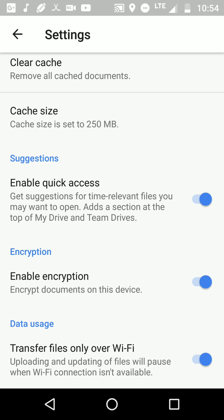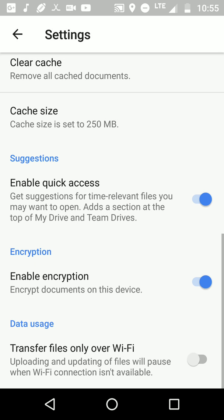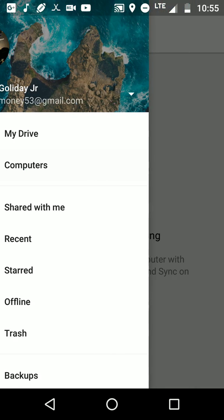I mean, if you have unlimited data, it won't even matter. You can turn it off if you have unlimited data. But if you don't have unlimited data, turn it on. All right, so that's really mainly it about Google Drive in a nutshell.